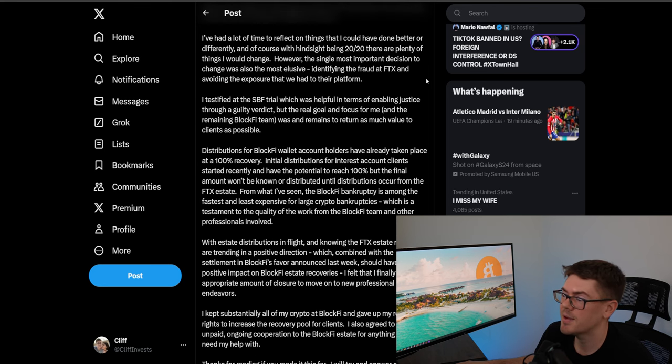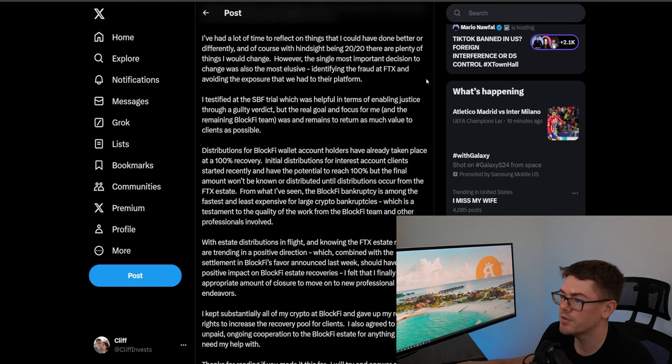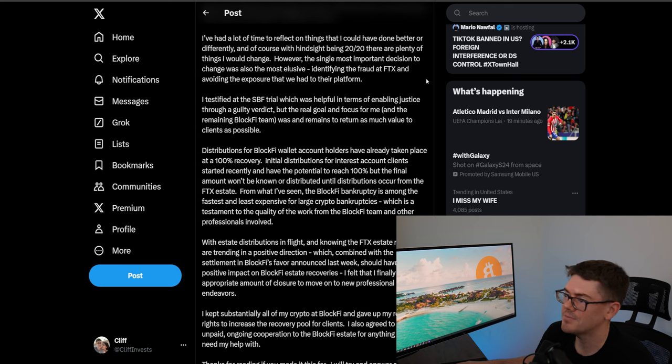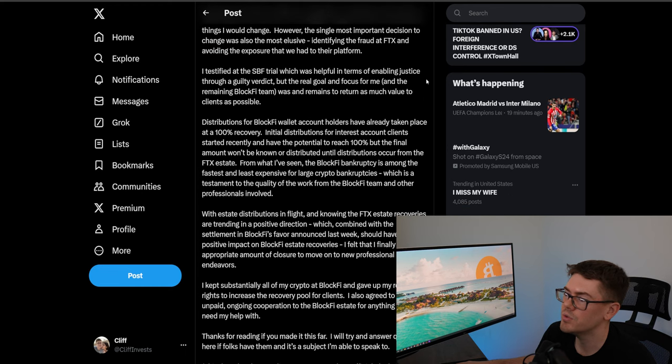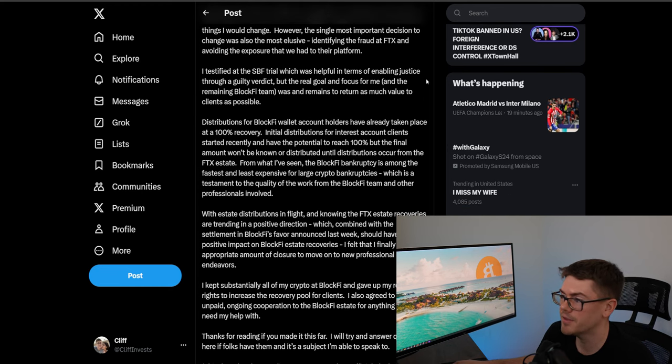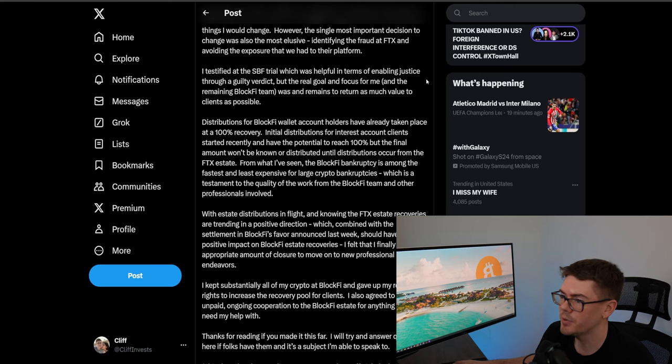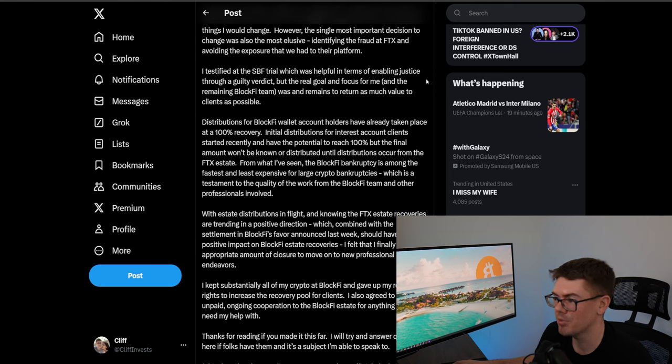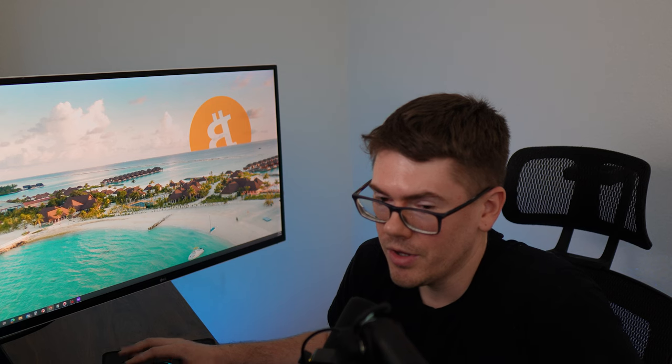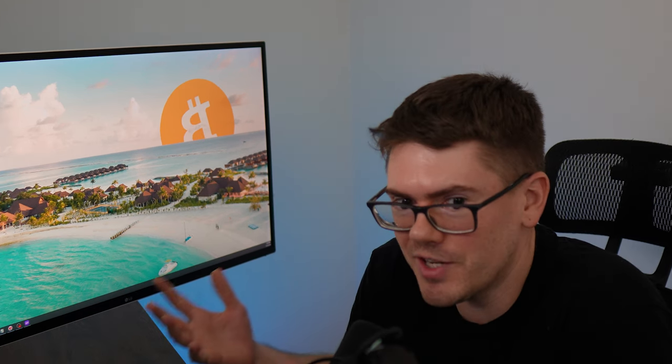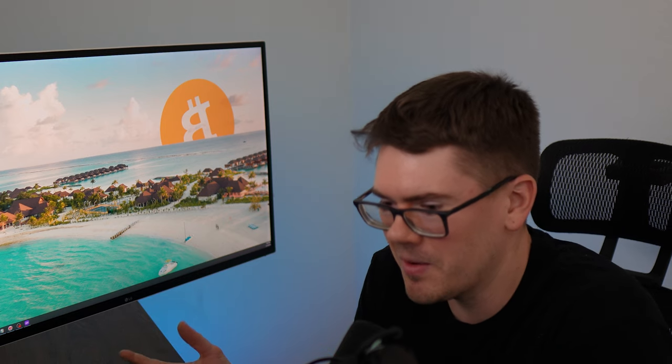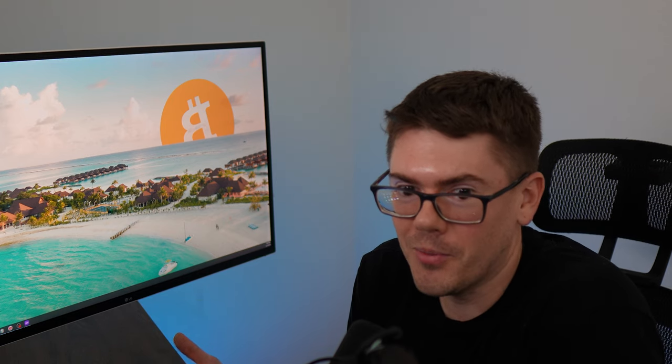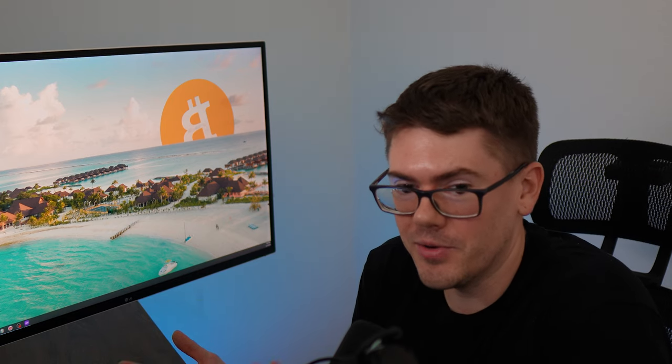I've had a lot of time to reflect on things that I could have done better or differently and of course with hindsight being 20/20 there are plenty of things that would change however the single most important decision to change was also the most elusive: identifying the fraud at FTX and avoiding the exposure that we had to their platform. So at least he's admitting his faults on not being the best leader and of course I do blame FTX is the whole reason why BlockFi went under.